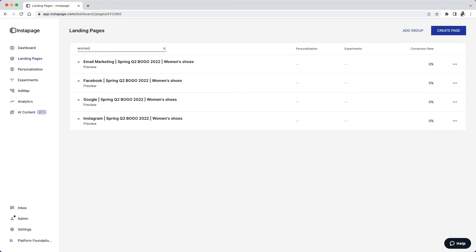This naming structure gives you more flexibility when it comes to organizing and filtering your pages and campaigns, and it's a good starting point to work with.